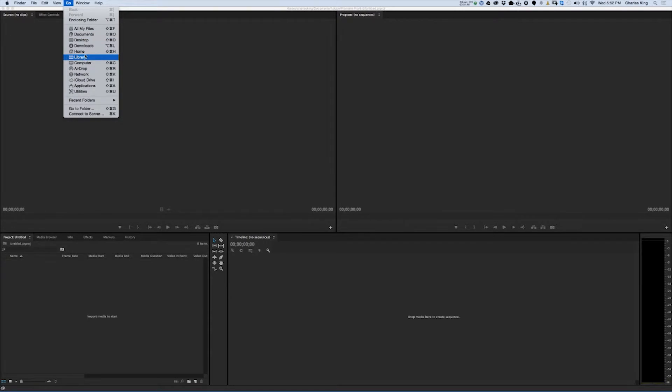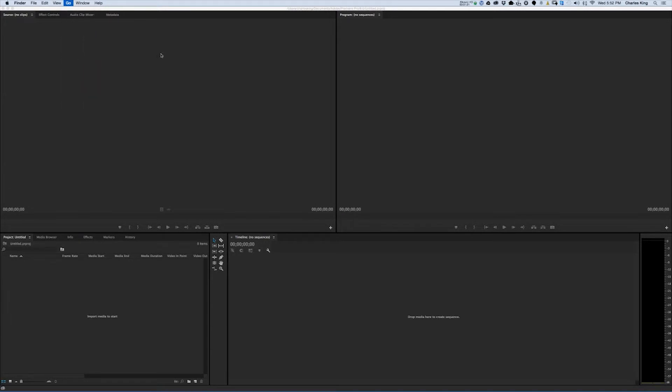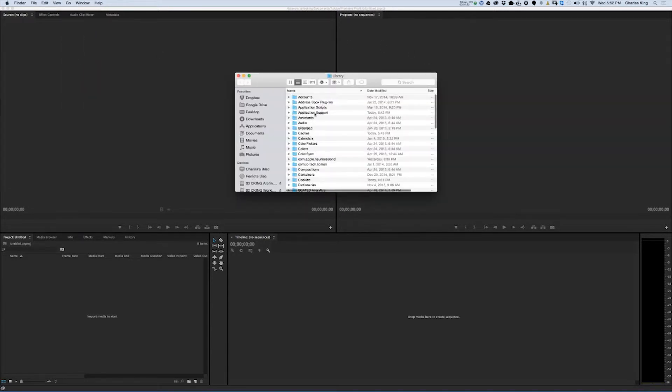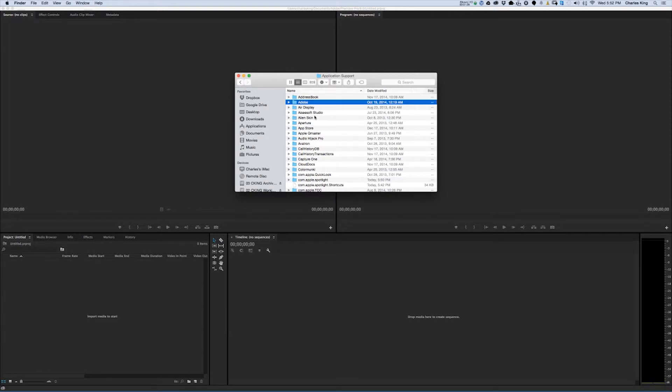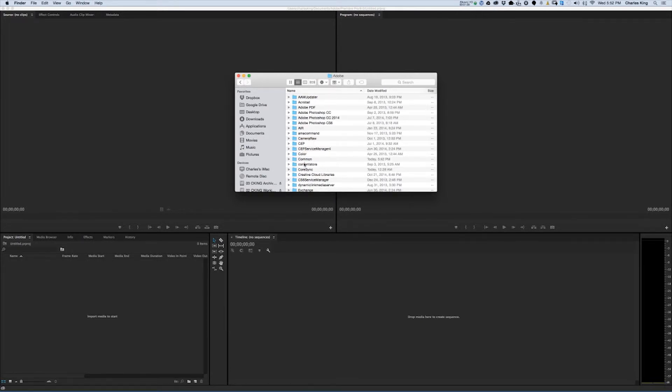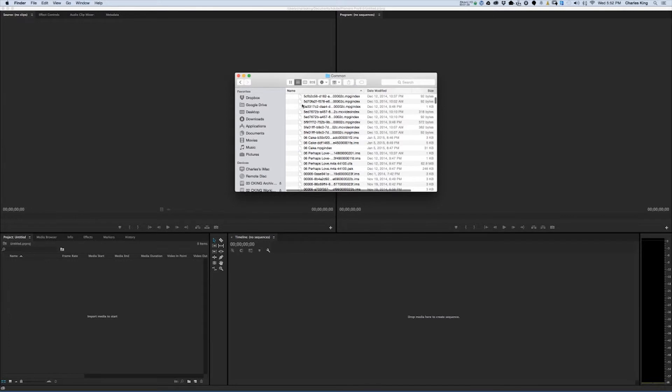I'm not familiar with how to do this on a PC. You would have to check with Adobe Forums to figure that out. So we're going to click on Library. It's going to open up. You'll need to go to Application Support, Adobe, and then Common, and then right here.